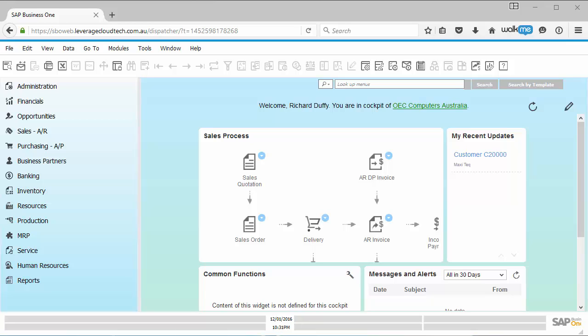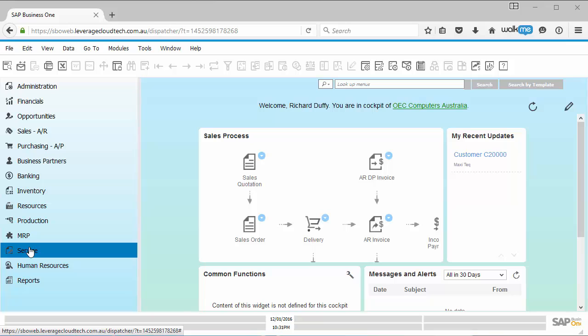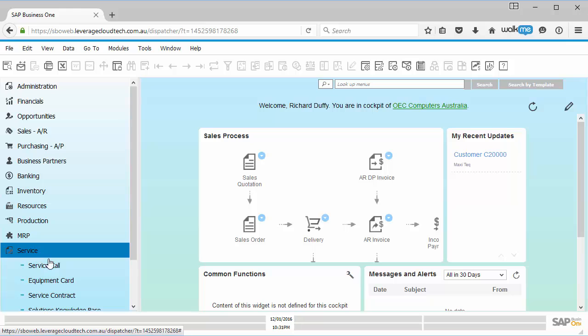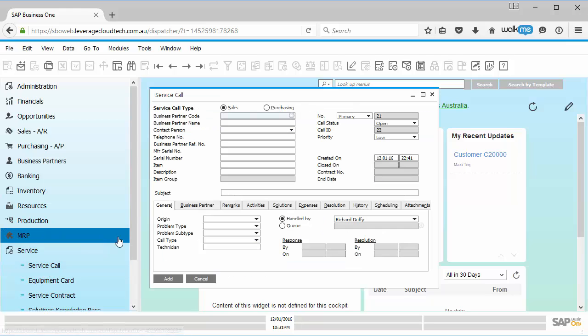Probably the easiest way to explain this is to give you an example. So let's say in my business, every time I get a call from a customer regarding a faulty delivery or an issue with a sales order or something like that, I want to be able to record that. So in SAP Business One, as you know, we've got the capability to record service calls, but you can't link a service call in the standard service call screen. You cannot link that to a sales order.